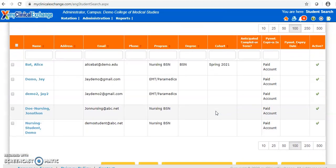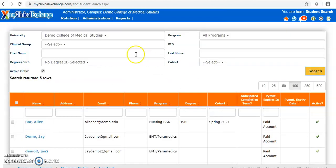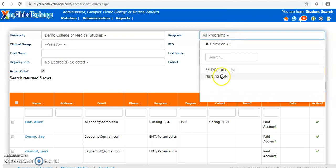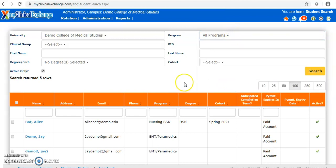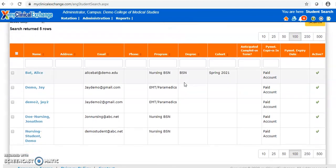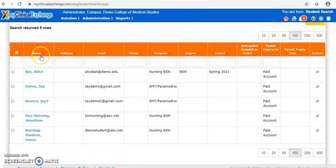You can also search by a student's first or last name, or if you have access to multiple programs, you can search by a specific program. To open a profile, we click the name in blue on the left.